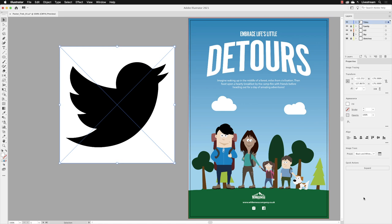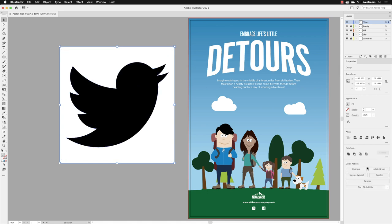In order for us to be able to dispense with the white background, we need to go to the button at the bottom of the properties panel under quick actions called expand. When I click on it, it will dispense with the original JPEG. It will disconnect the link to it, removes it from the document, and we're left with just the vector artwork.